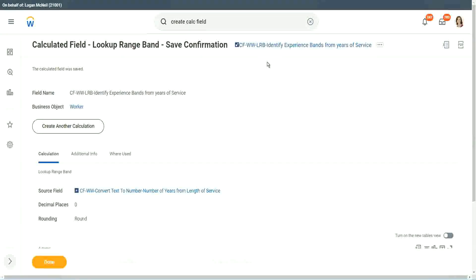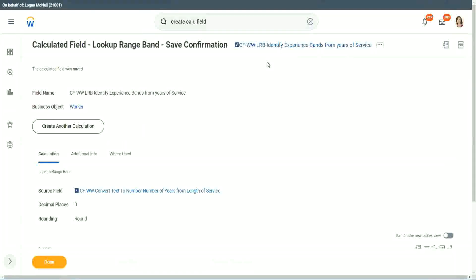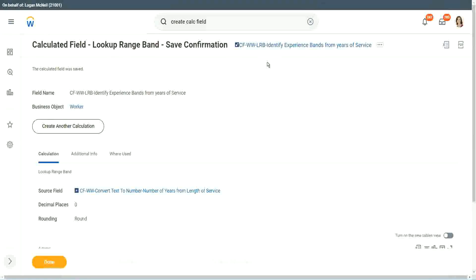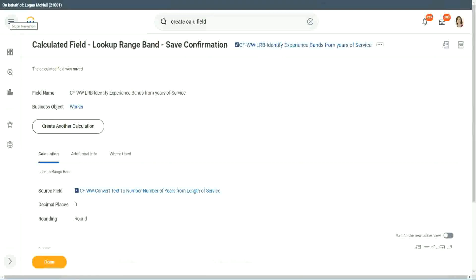Because an LRB can only work with a numeric or a currency field where there is a number. And its whole objective or capability is to convert that numeric range into bands. It will do well.